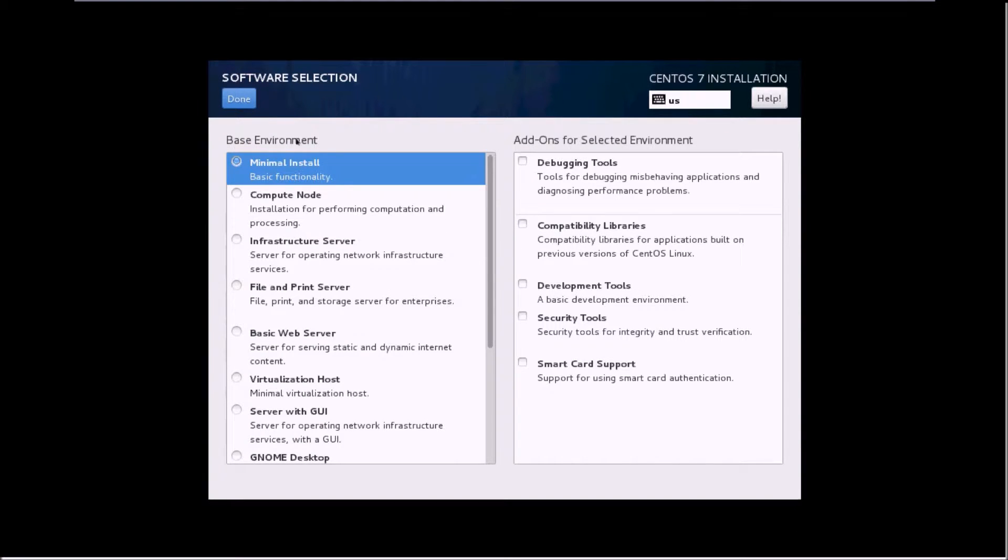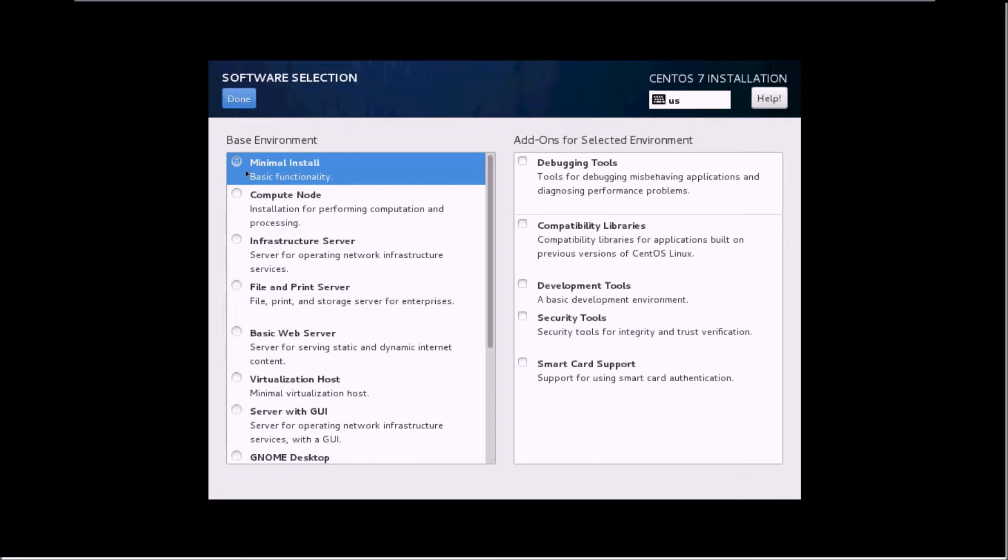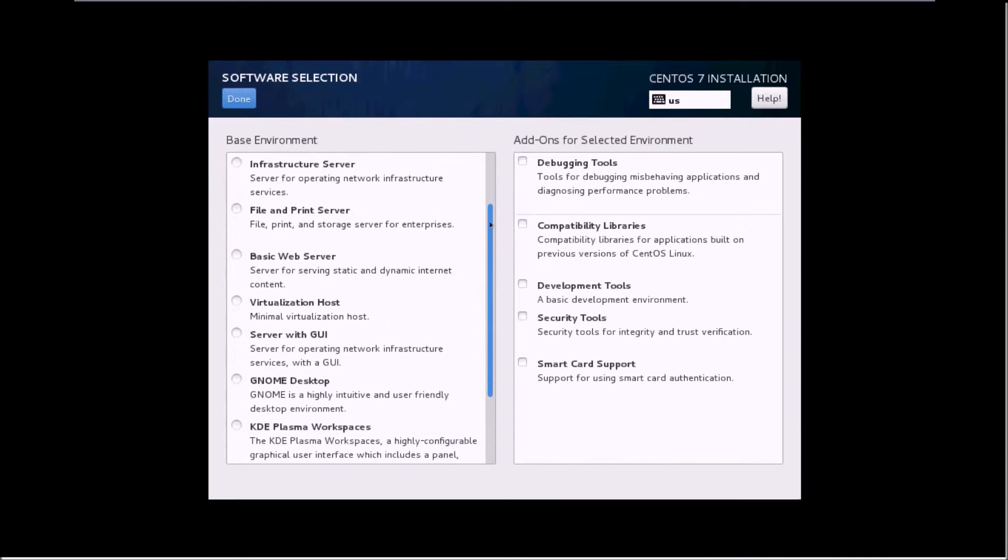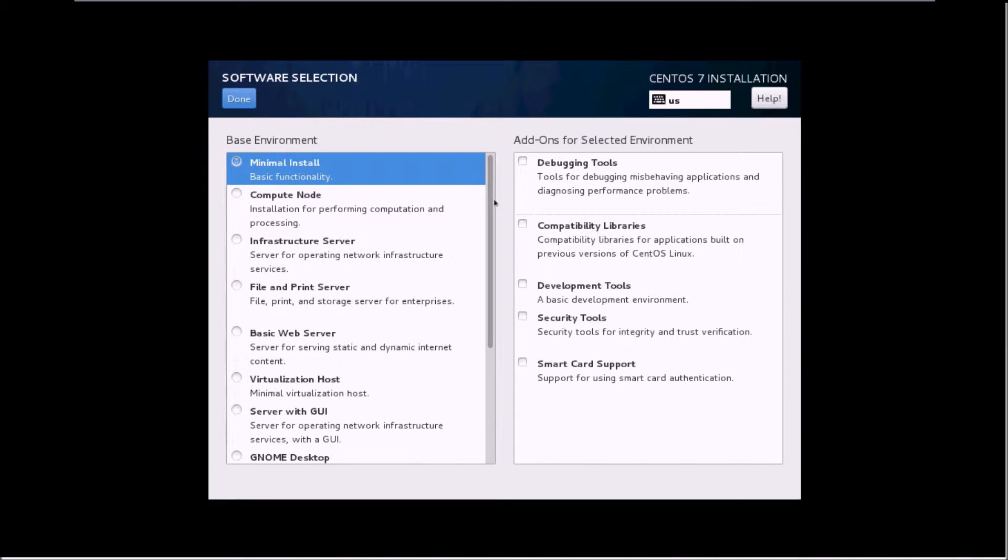Once you open this section, you can see the base environment. If you leave this as default, it will install your CentOS 7 server with basic functionality. You'll not have a GUI, you'll not have any add-on packages installed. These are all the different base environments which you can select: infrastructure server, file and print server, basic web server, virtualization host, anything.